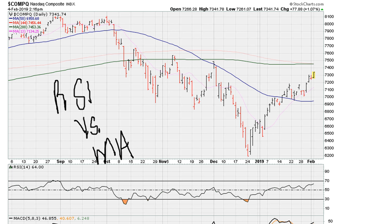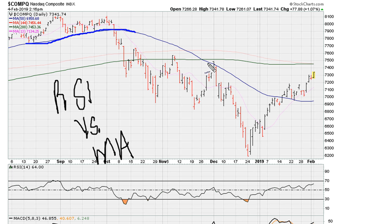We're going to use the 50-day moving average, which is the blue line. I'm just going to draw through some of the main areas we're going to be taking a look at here.